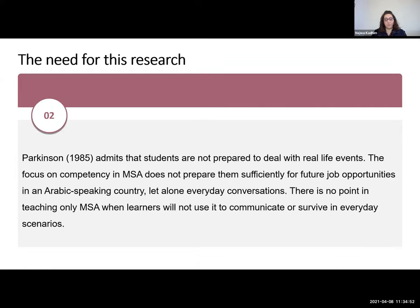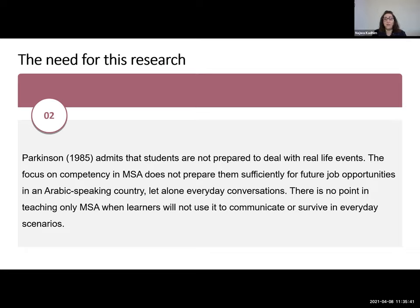What motivated me to do this research is mainly for the benefit of students. As an experienced teacher, I found that my students — and students of Arabic in general — after years of studying Arabic as a foreign language based solely on Modern Standard Arabic (Fusha), not many of them can start a simple daily conversation. Parkinson in 1985 admits that students are not prepared to deal with real-life events. The focus on competency in MSA does not prepare them sufficiently for future job opportunities in an Arabic-speaking country, let alone everyday conversation. There's no point teaching only MSA when learners will not use it to communicate. I'm not saying MSA is not important — it is — but we need to integrate a dialect with it.